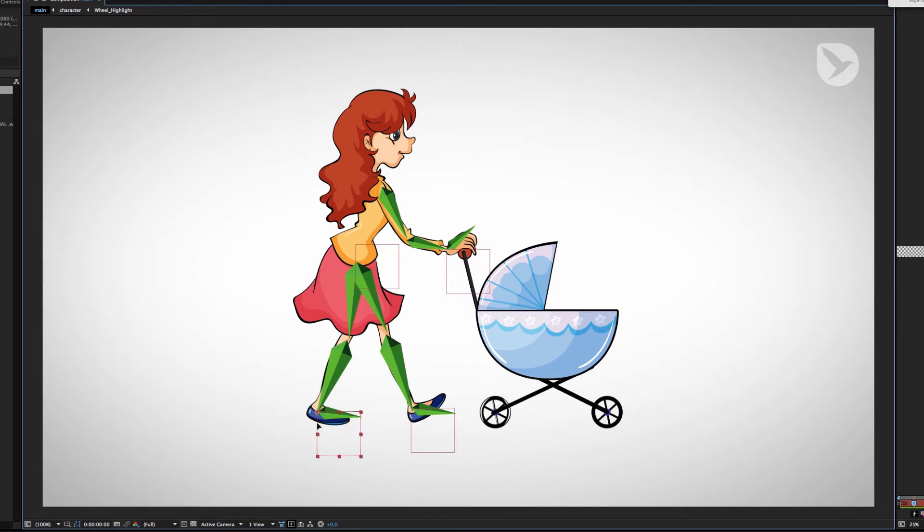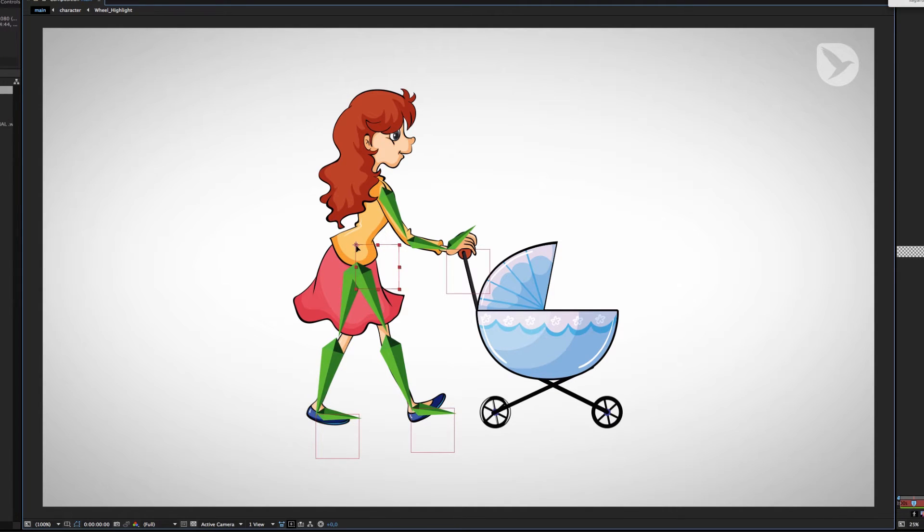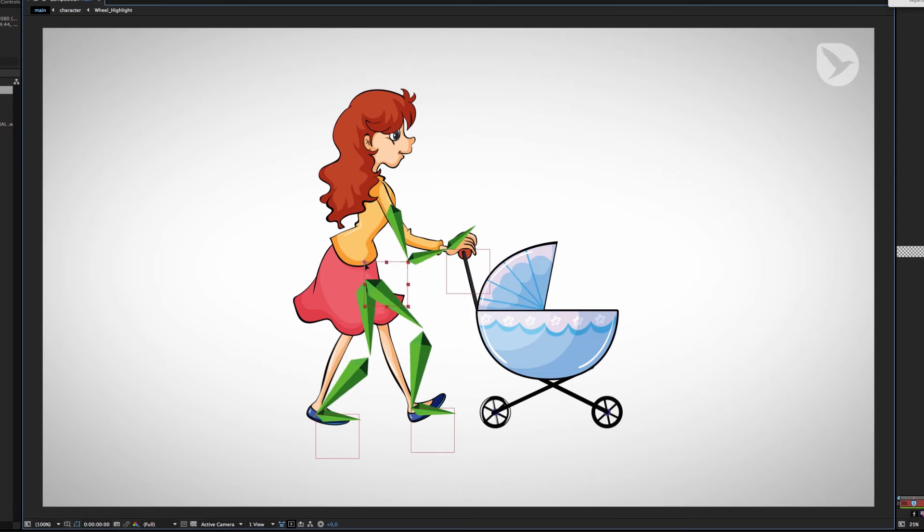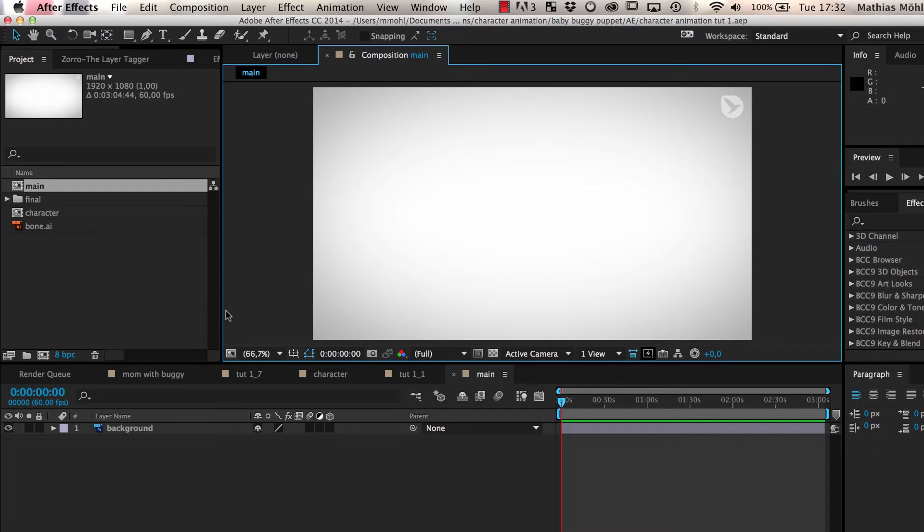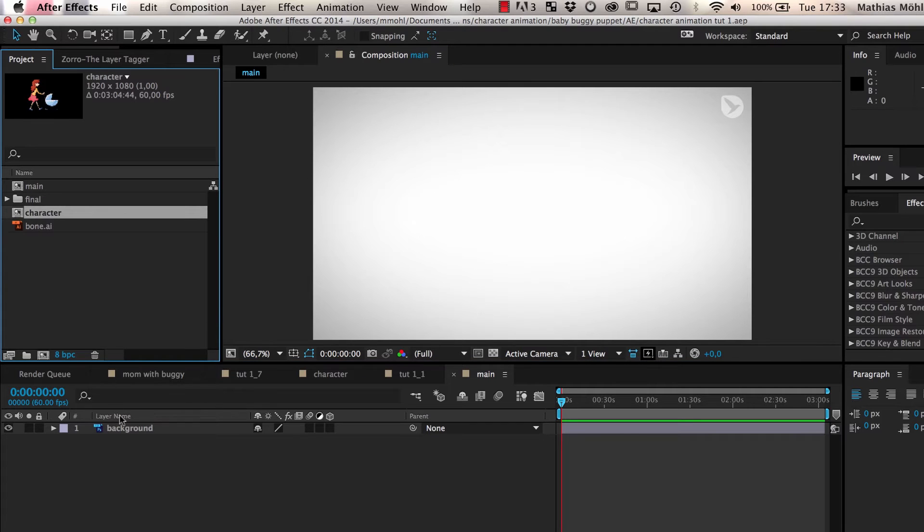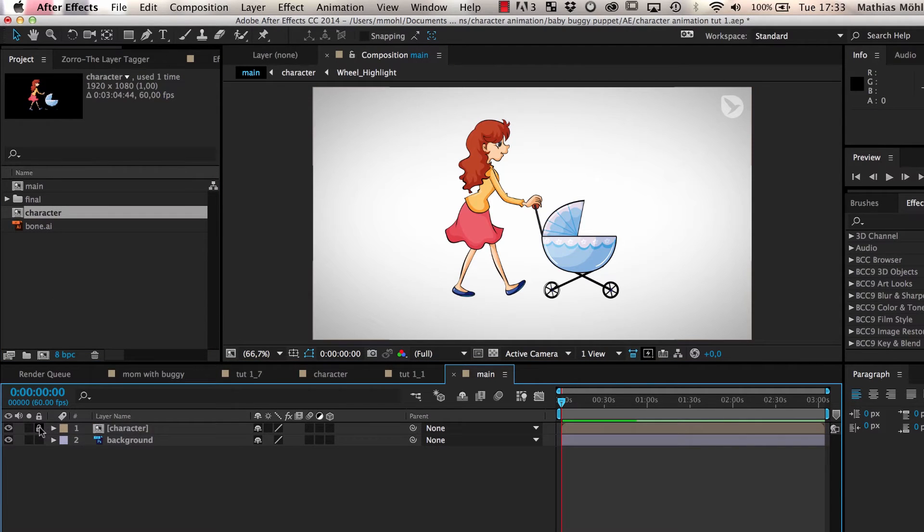In this first part, we are going to create a skeleton for our character with the inverse kinematic functions of eye expressions. This skeleton will be the basis for all subsequent animation. We start by dragging the image of our character into the composition and lock it to avoid modifying it accidentally during the next steps.